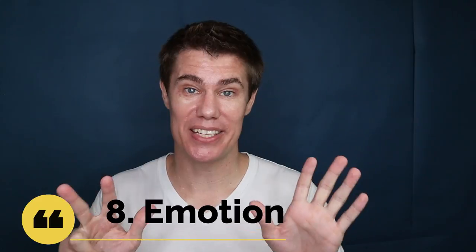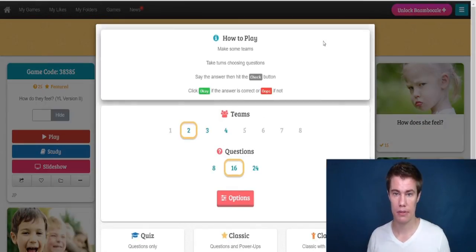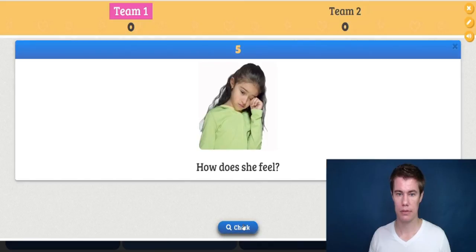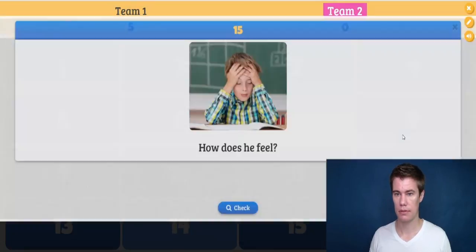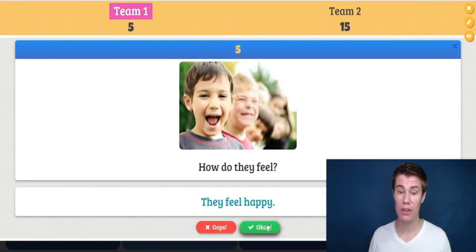Game number eight — you show one student an emotion which they have to act out to the class. The first person to send you a private message with the correct answer wins. You can also give them points — if they send you a private message and they are correct, they get a point. This is a great way for students to act out emotions. How do they feel? They feel happy.